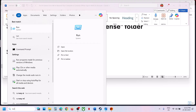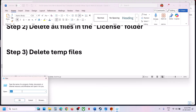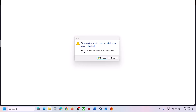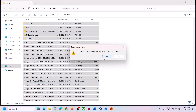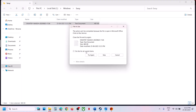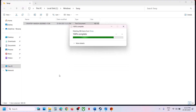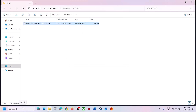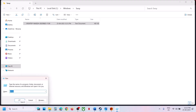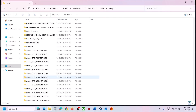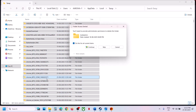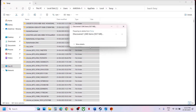To delete temporary files, type 'Run' in the Windows search box and open it. Type '%temp%' and click OK. Click Continue, select everything with Ctrl+A, then Shift+Delete. Then open Run again, type '%temp%' again, click OK, select everything with Ctrl+A, and Shift+Delete. Click Continue.